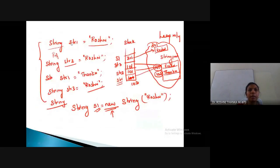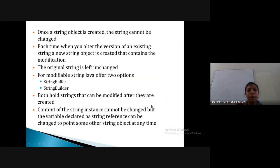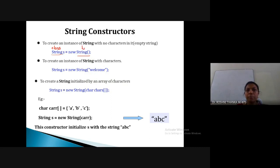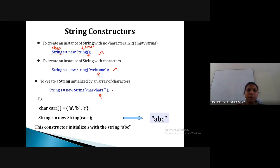Next are String constructors. A string can be created either using a literal or by creating a String object. We can call the String constructor in three ways: with an empty value, with a string value as input, or with a character array as input. In this way we can create a string object.